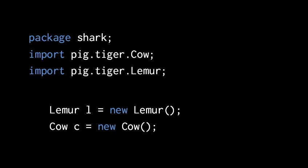The only reason not to import is that you might have a name conflict, like say if the package shark had its own class named cow, then importing the class cow from another package creates a name collision. If shark does have its own class cow, then cow here is going to refer to shark.cow. The compiler is simply going to ignore the imports of pig.tiger.cow, so to use that class we'd have to qualify it with its package name.